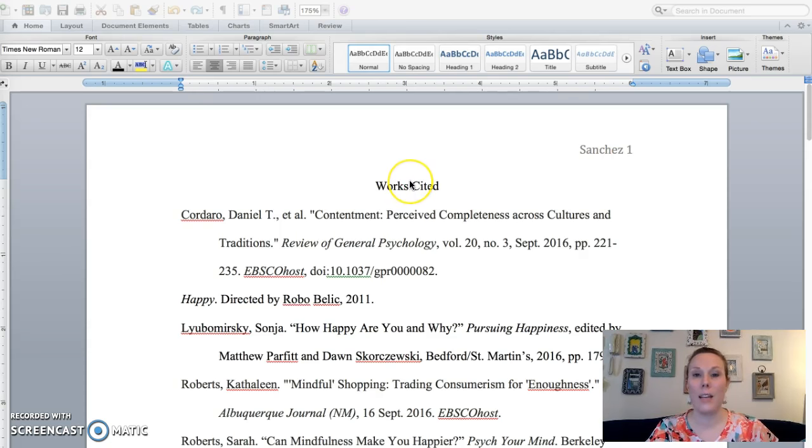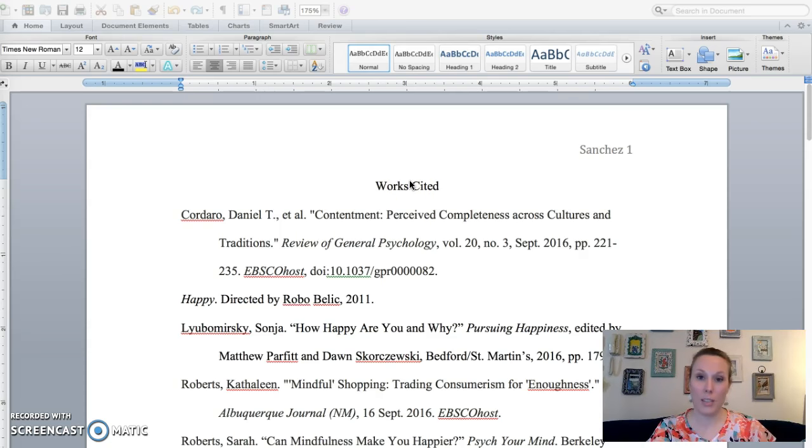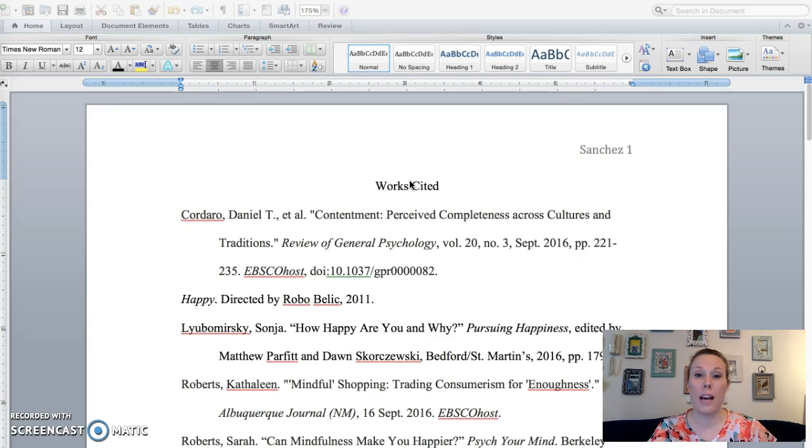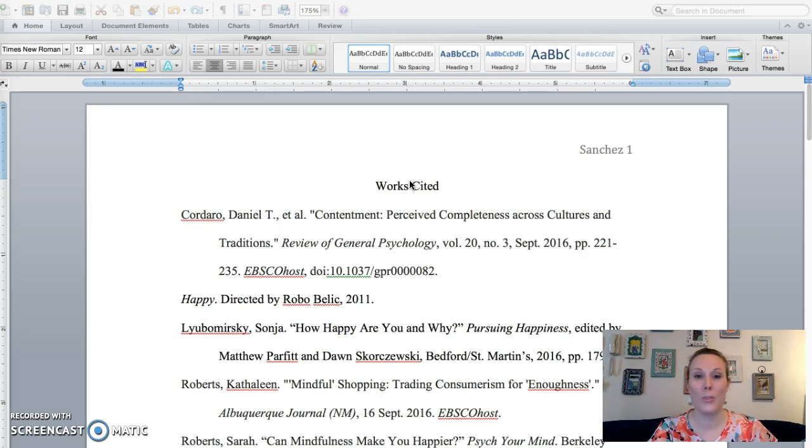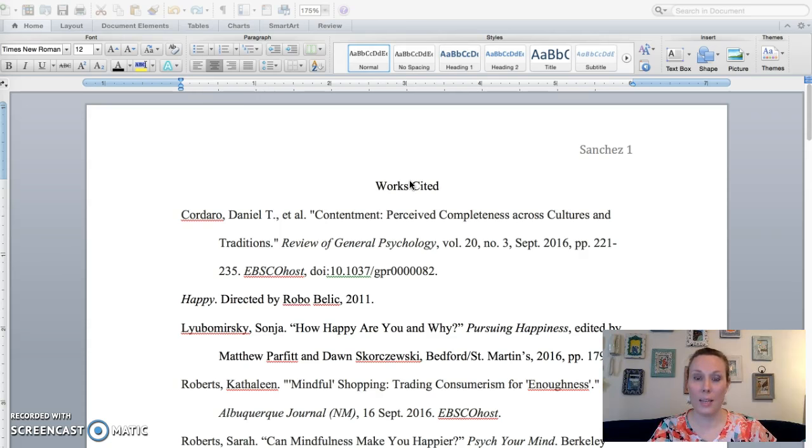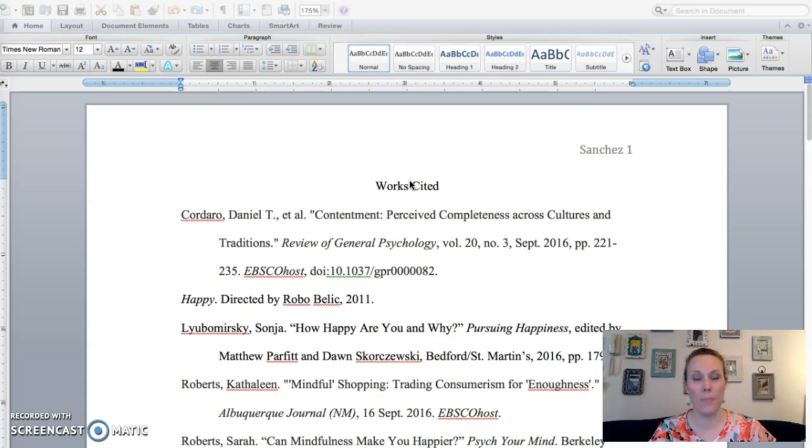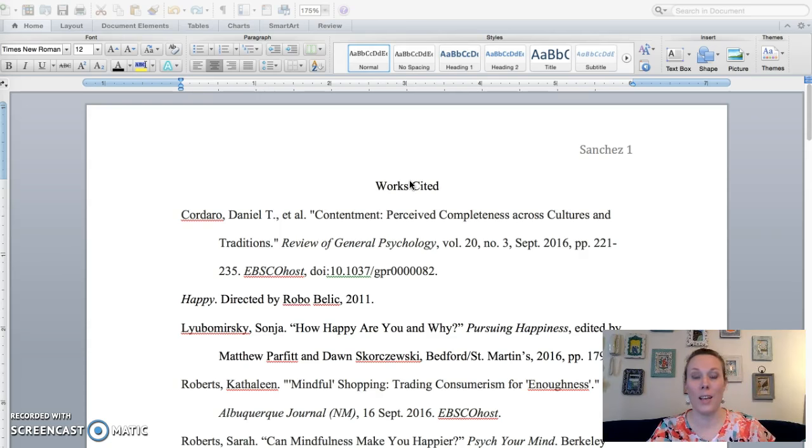I want you to just begin with a works cited page. So that's the first component of the annotated bibliography. You need five sources, and the breakdown is as follows. You need two database articles, one book, one online resource, but be careful with those. Make sure you're avoiding dot coms and things that aren't that reputable.